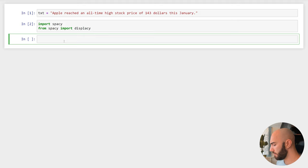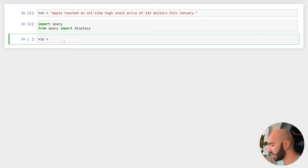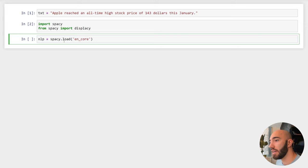This is almost exactly the same as what we always do with spaCy. We do nlp = spacy.load and then include our model name. Usually we write en_core_web_sm or lg; this time we're just going to write TRF for transformer.